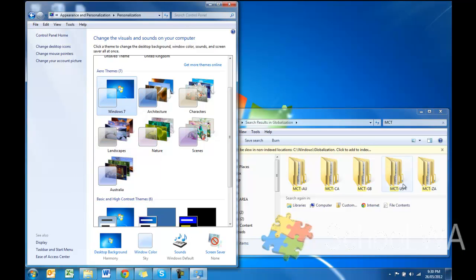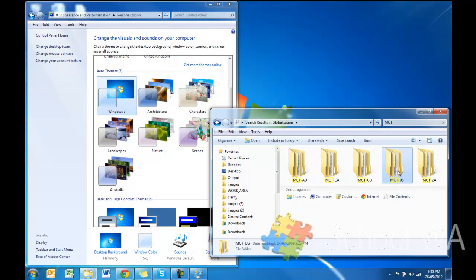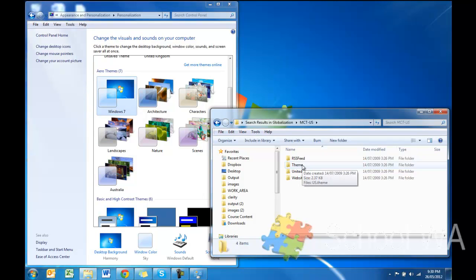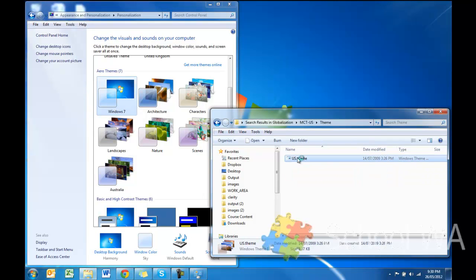Now let's perhaps add the US. So all I'd want to do is double click on the US, click on Theme, and then double click on US Theme.